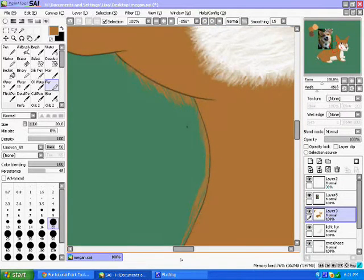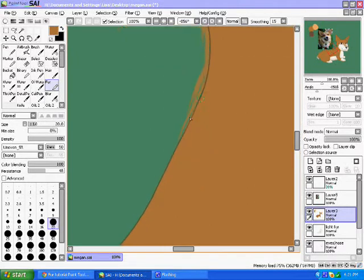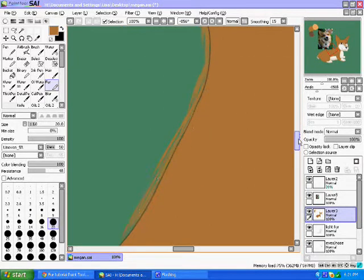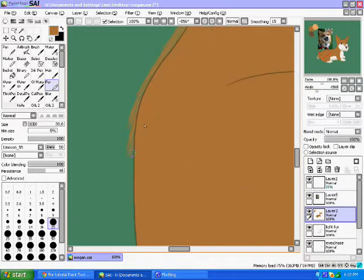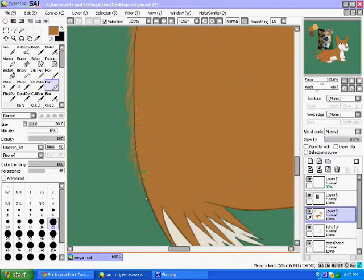Now each color goes in its own layer. As you can see, I've already finished with the white, so I'm gonna grab my base color, lower the opacity of the line art a little, and draw bits of fur in the direction that it would naturally grow.